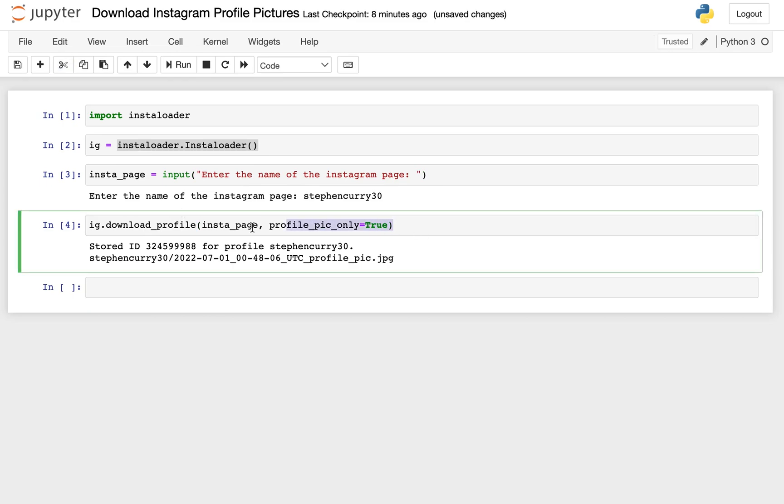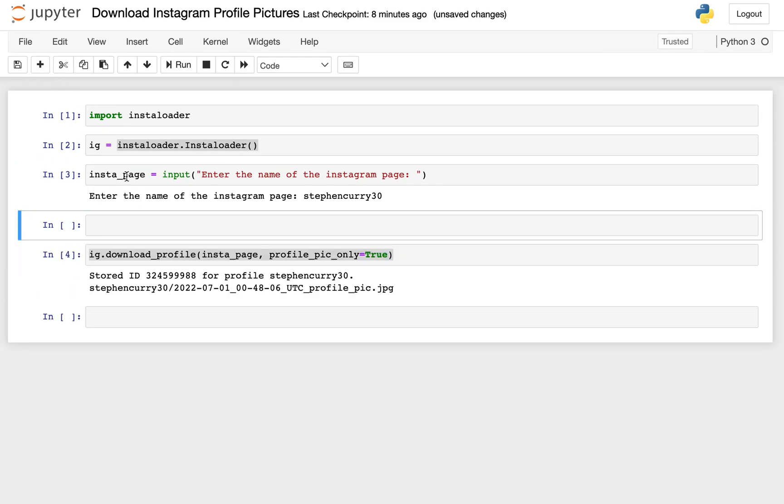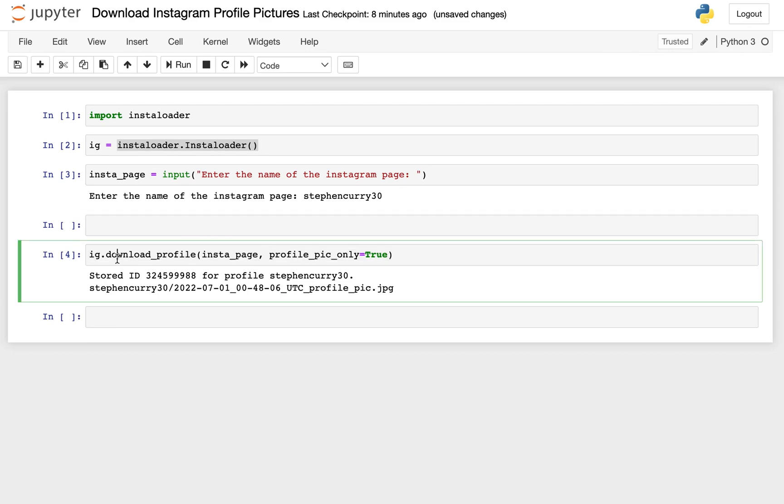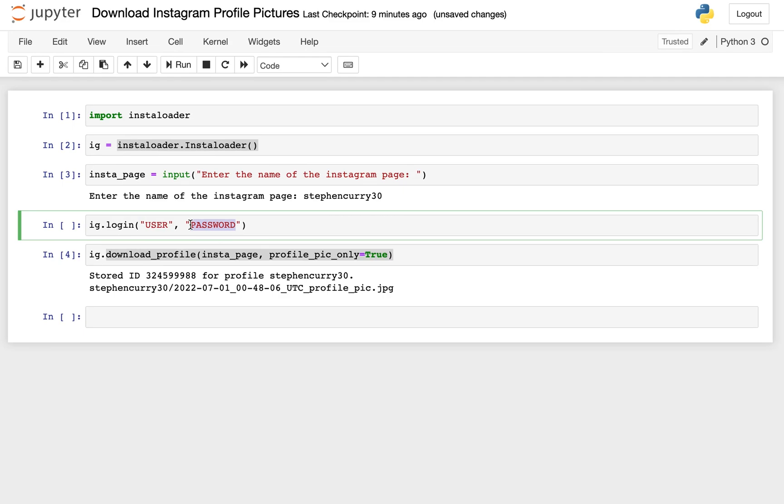If you try to run this, and you get an error saying that you need to log in, before you use that download profile method, you'll actually need to log in. The way you can log in is, before you use this download profile method, you'll actually use the IG variable, or whatever you call it, the instance of this instaloader package, and you'll pass in your username and password as a string. I don't need to do this, because I'm already signed into my Instagram on the browser, but I just want to make you aware of that.